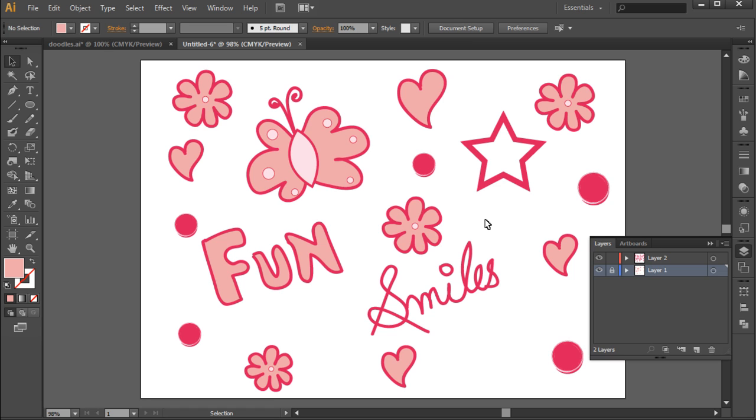All the elements are drawn from scratch in Adobe Illustrator. Thanks for watching. This was a HowTech.TV tutorial.